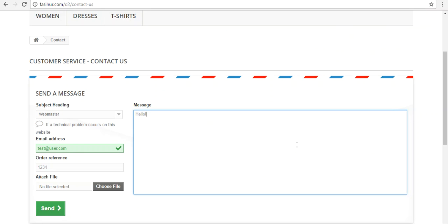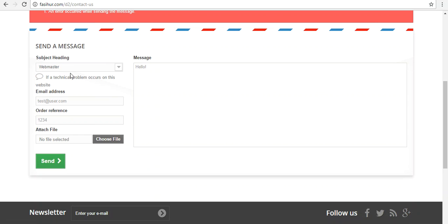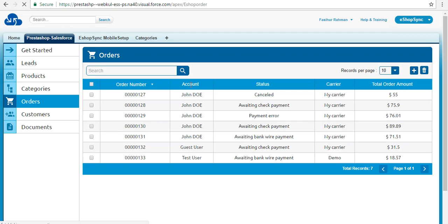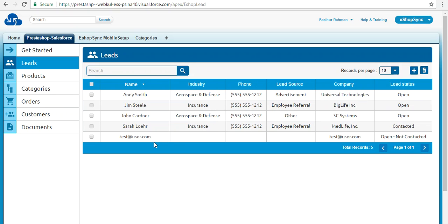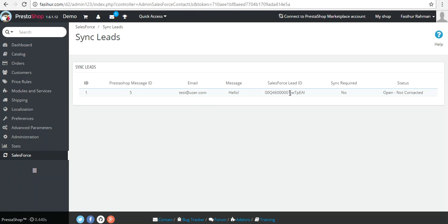Let's verify the contact us synchronization. I have enabled real-time synchronization of contact us as leads to Salesforce. Creating one contact us response from the website — it will be automatically synchronized. The message has been sent successfully and the contact us response has been generated and synchronized as a lead automatically from the website to Salesforce. You can also verify at the PrestaShop end by clicking 'Sync Leads' to find the contact us response details with synchronization information.